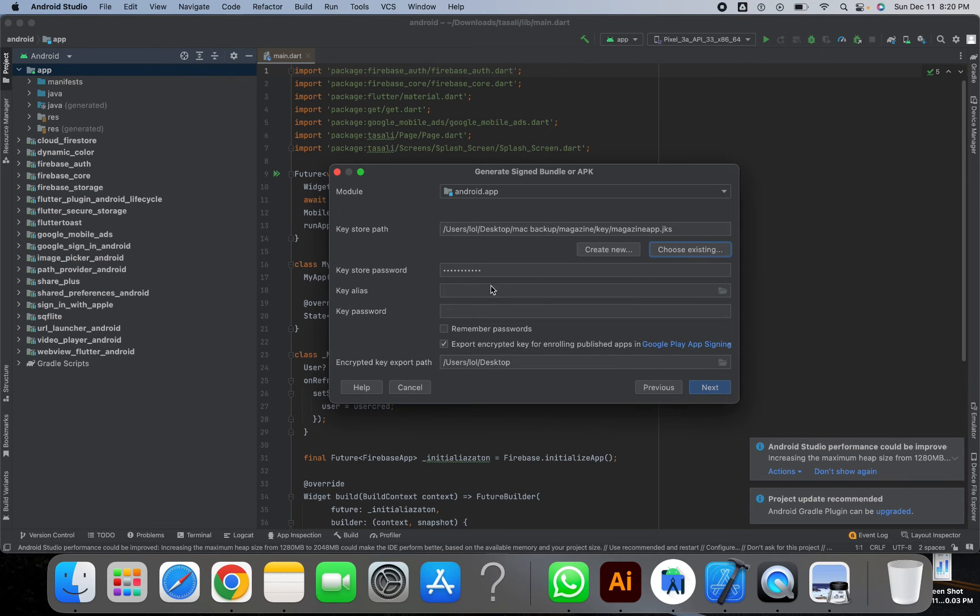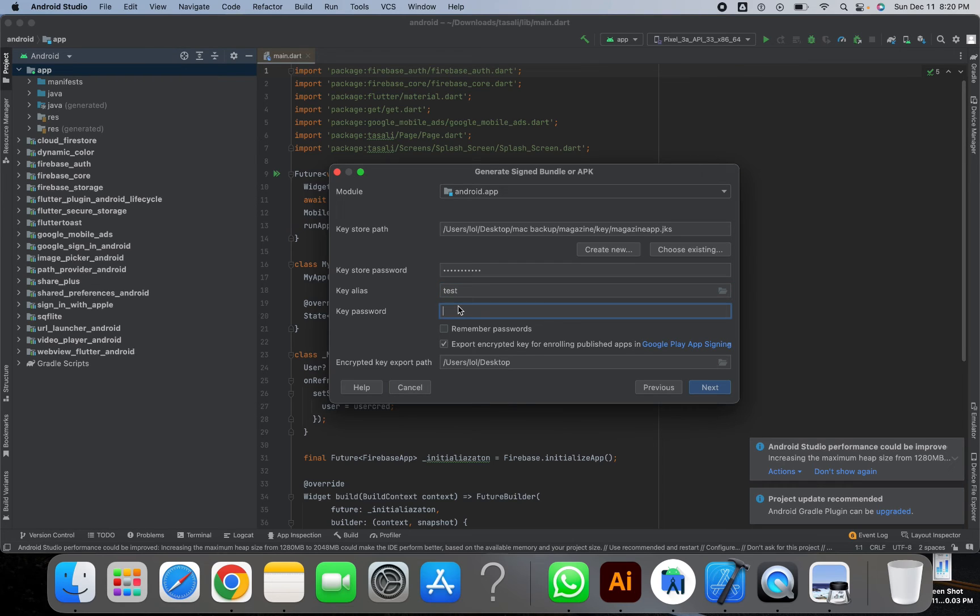Once I upload the key, I have to fill other information such as key alias. You can get all this information while creating your new key.